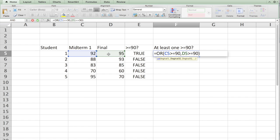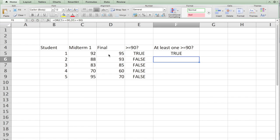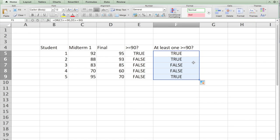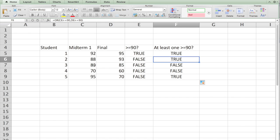And hit enter. Since both are above 90 you get true. If you double click here you'll see that the second student has one of them above 90 so it's true, while 3 and 4 are both less than 90 you get false, and the last student 5 has one of them greater than 90 so it's true.